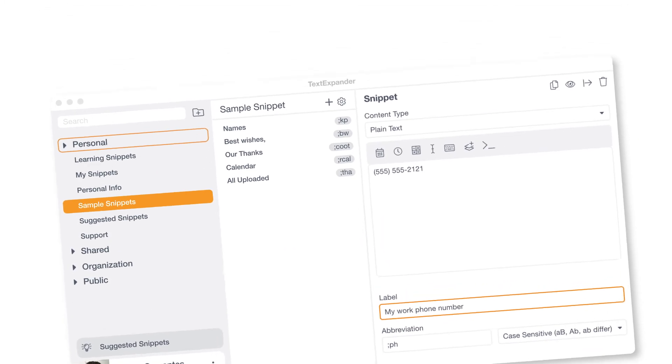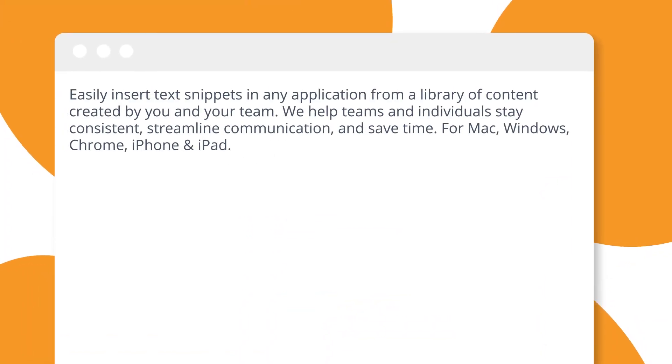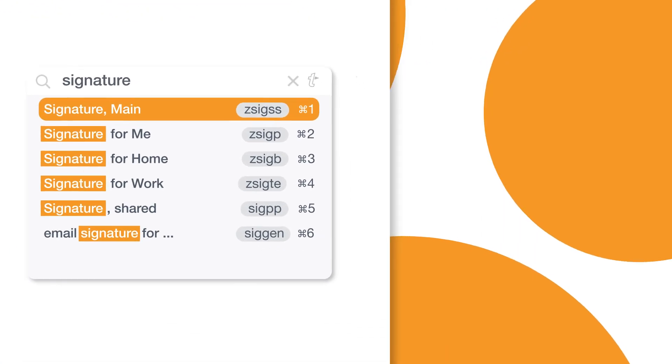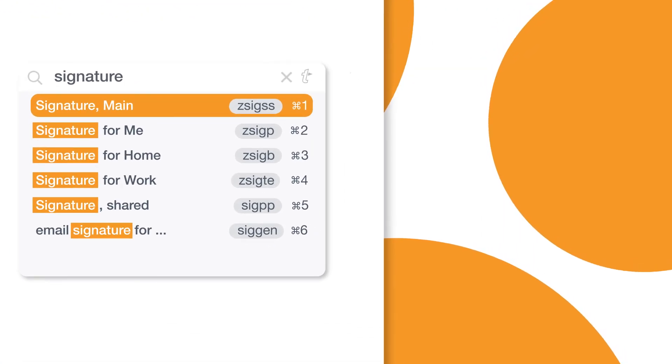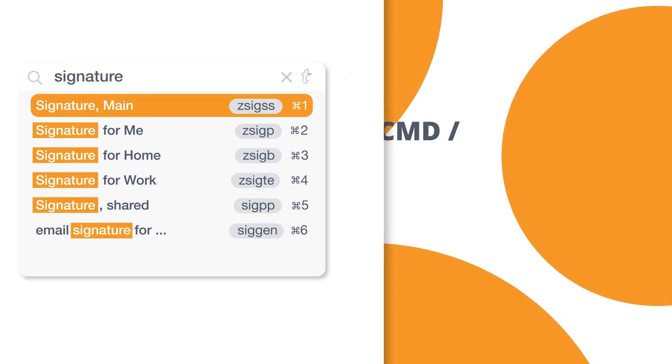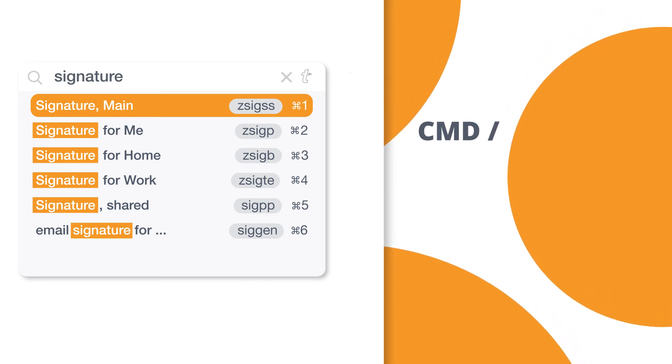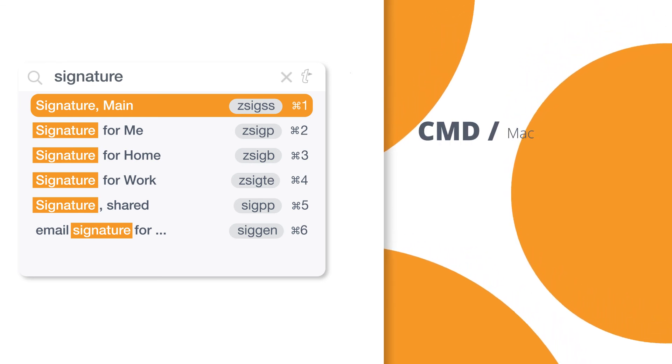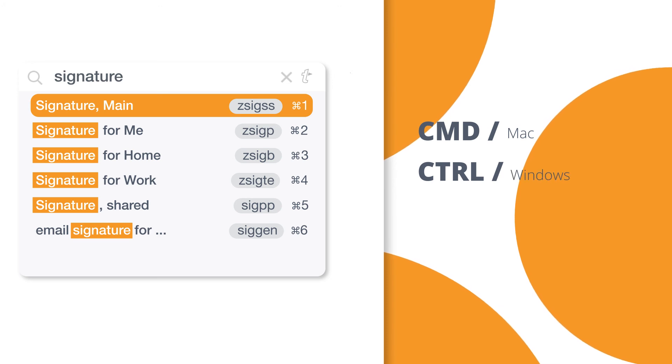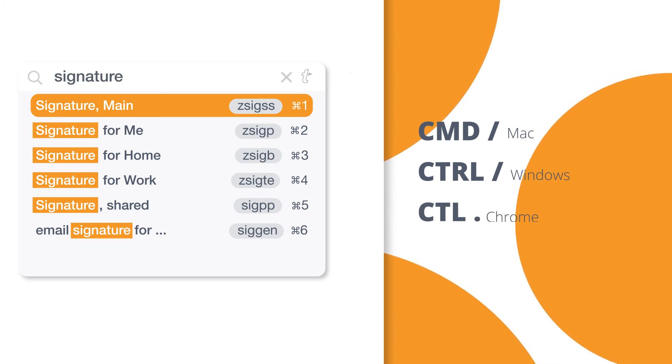You can trigger a snippet by typing the abbreviation you created or by using TextExpander's inline search feature. Pull up the inline search by typing command and forward slash if you're on Mac, control and forward slash on Windows or control period on Chrome.